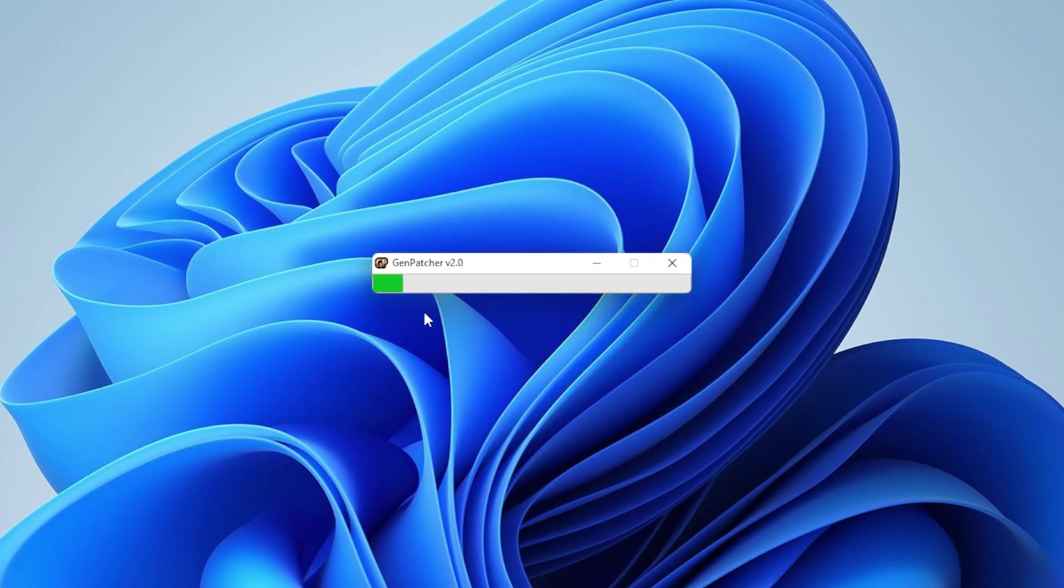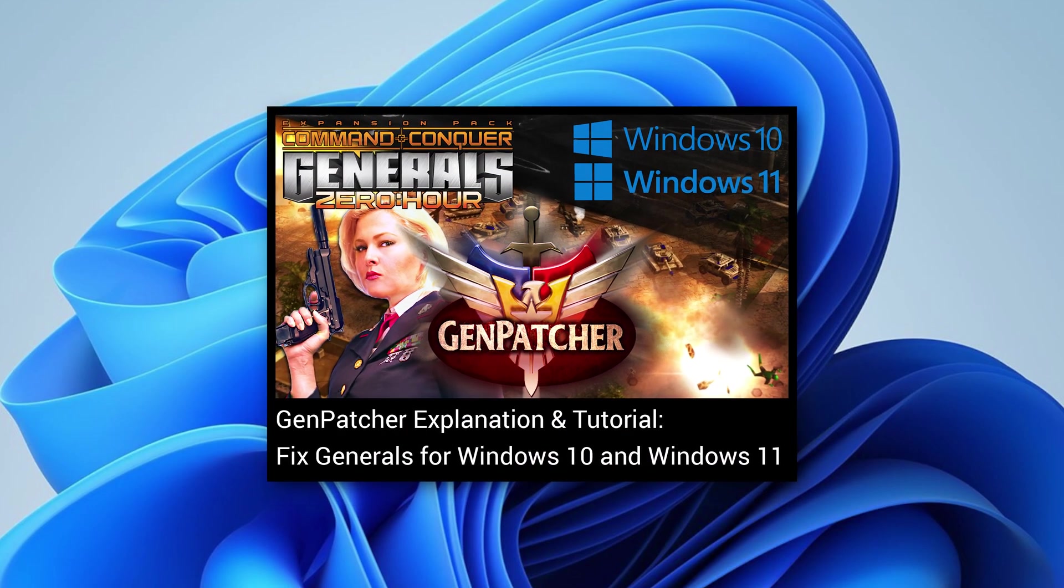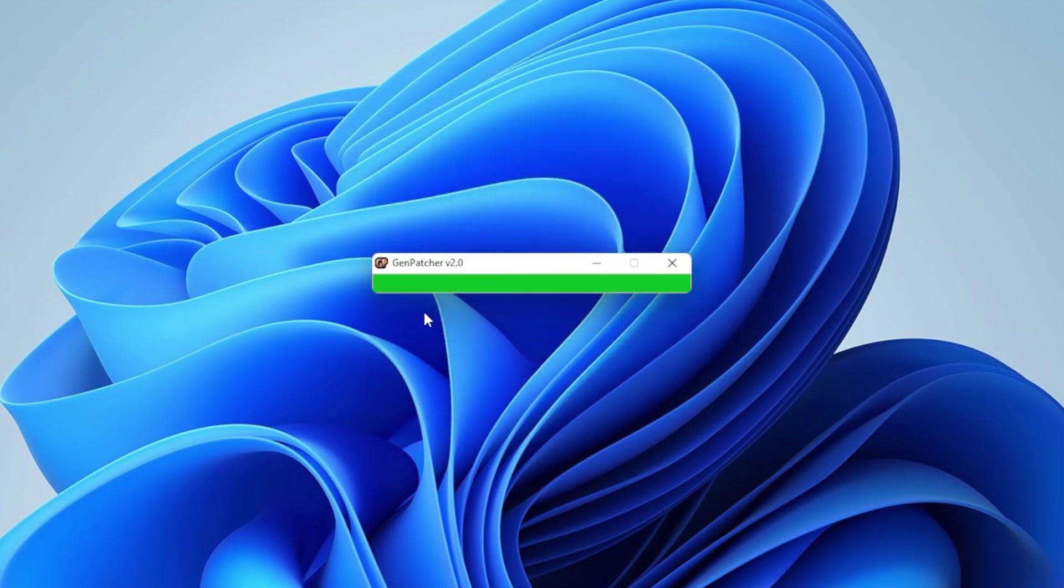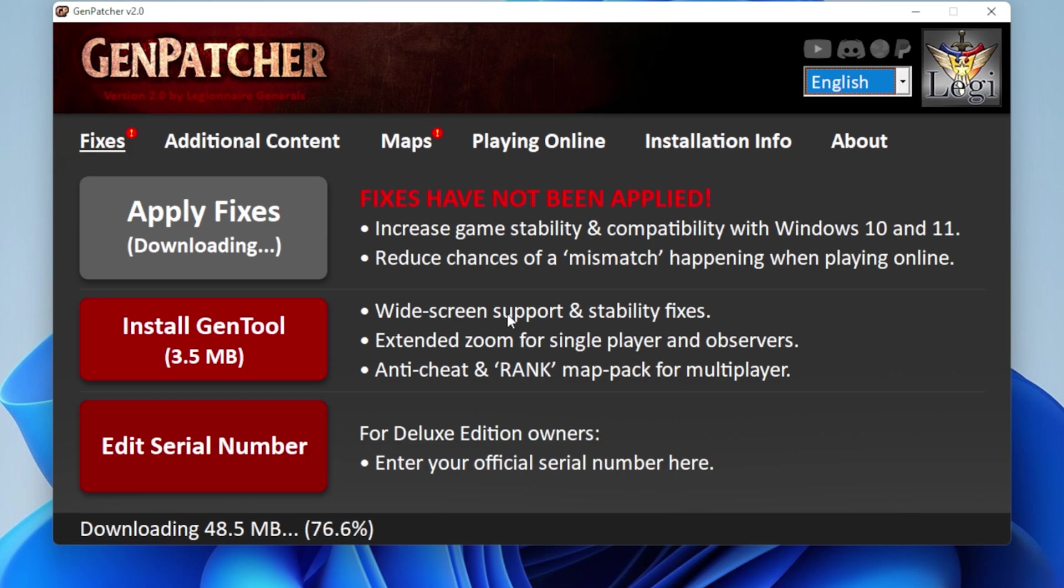Also, if you were unsure about Genpatcher or you just want some more information about it, there's actually a tutorial video linked below, giving you all the information you need. So here we go. The only thing we have to do is click on Apply Fixes.